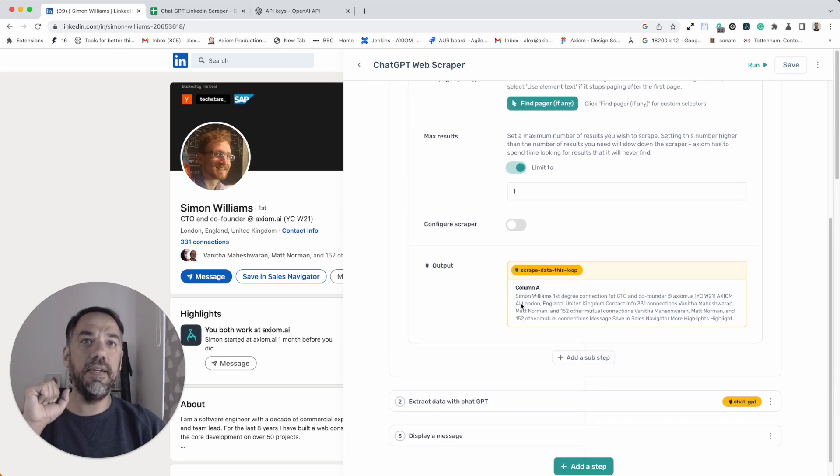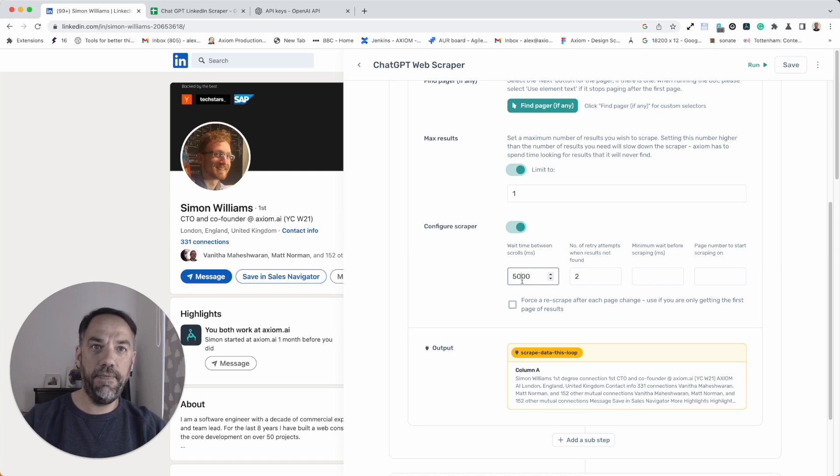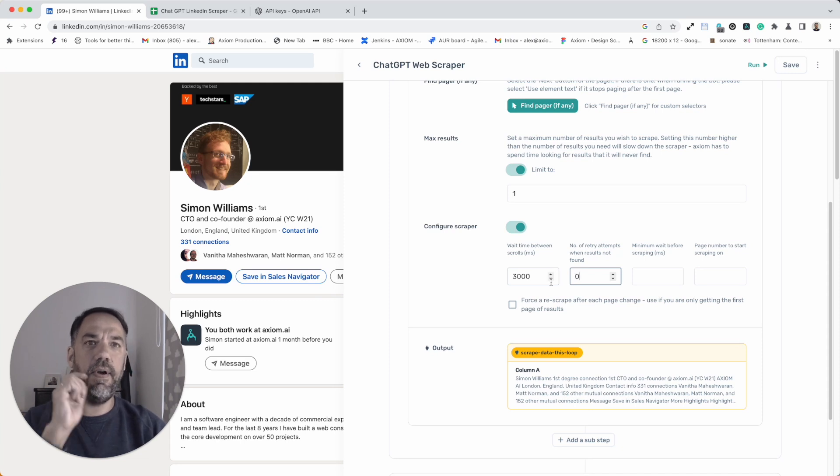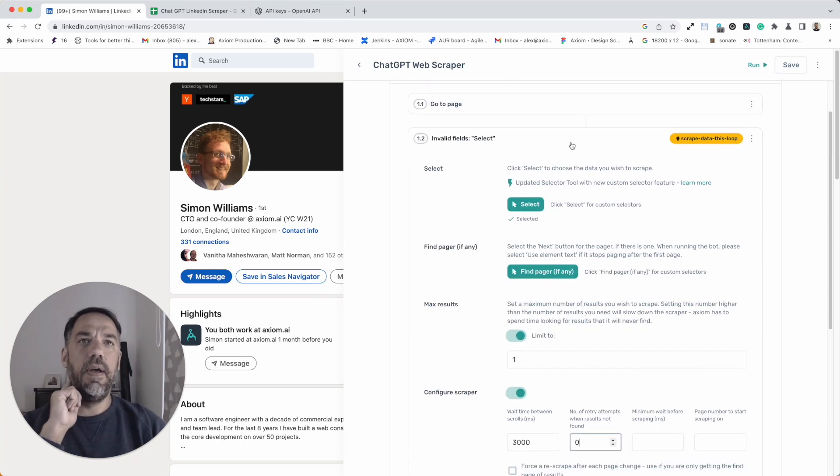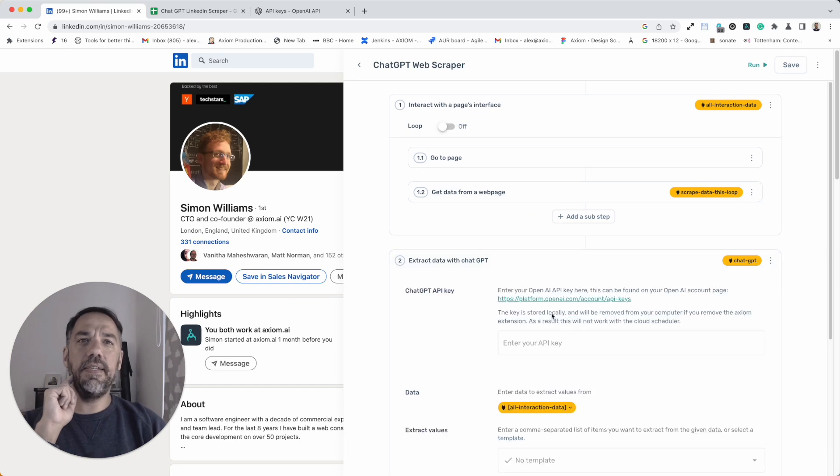Now, I like to do a bit of configuration of my scrapers to speed them up. From trial and error, I know that I can reduce this down to here and that to zero. And I'm going to have a little bit of a fast scraper there.